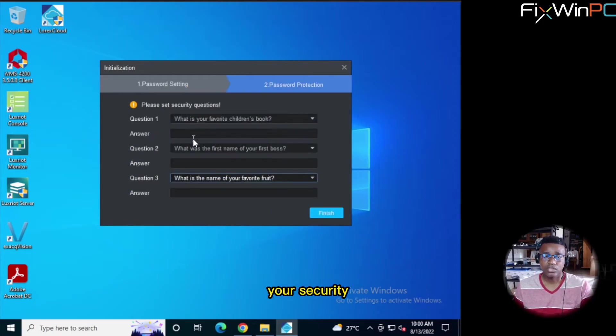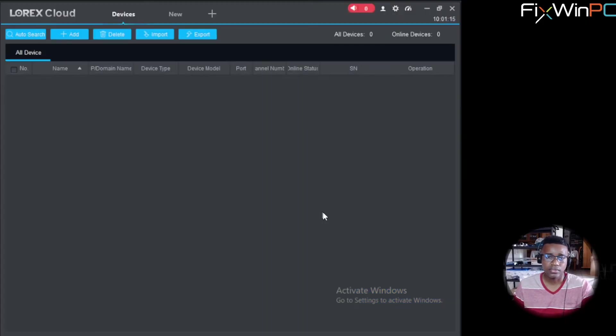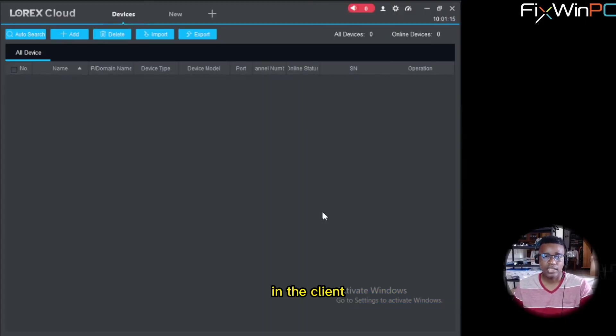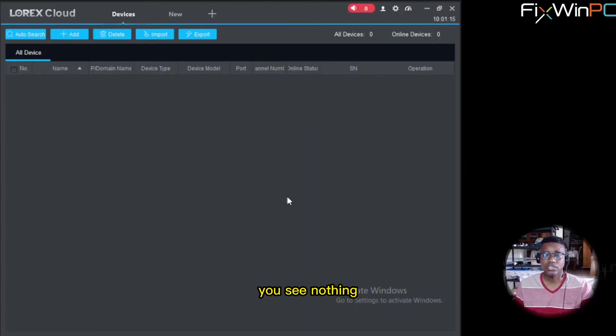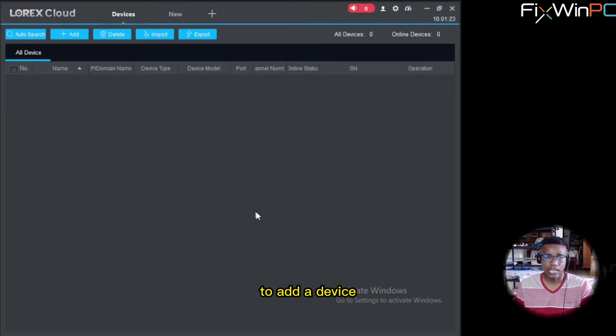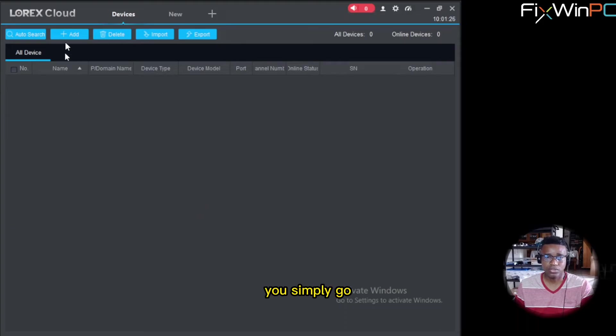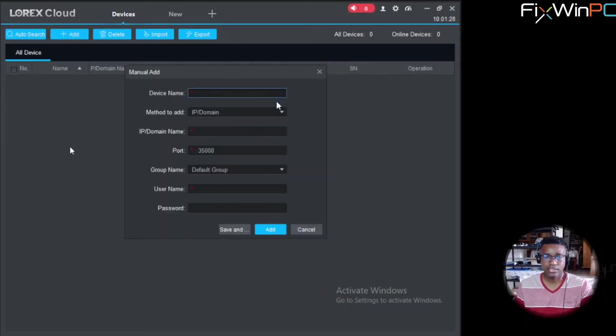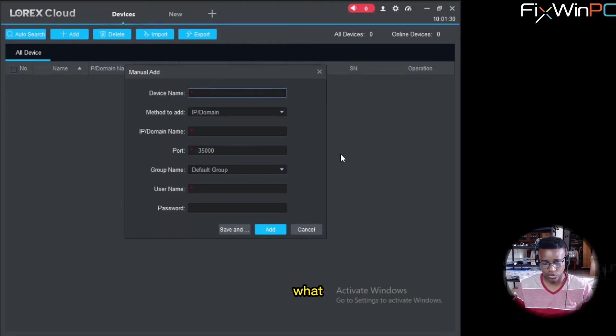And now we are in the client. Now you will see nothing here because there is nothing. So you need to add a device. So to add a device, you simply go to Add. And it will come up with device name. You can name it what you want.